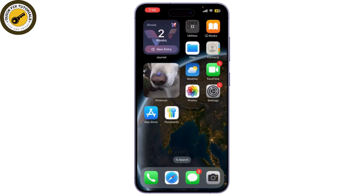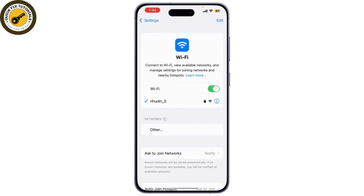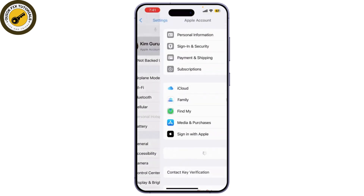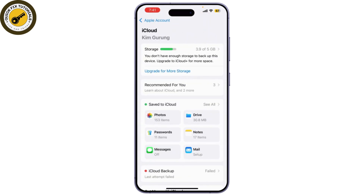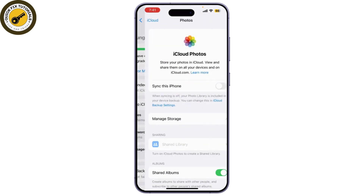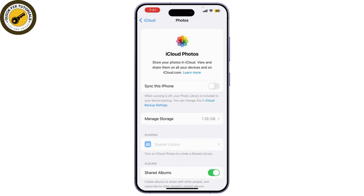If you have iCloud Photos enabled, your recordings might be stored in iCloud. Here's how to check: go to your phone Settings, tap on your name, and tap on iCloud. Make sure iCloud Photos is enabled. If it is, you can log into your iCloud account via a web browser to see if your screen recording is available there.